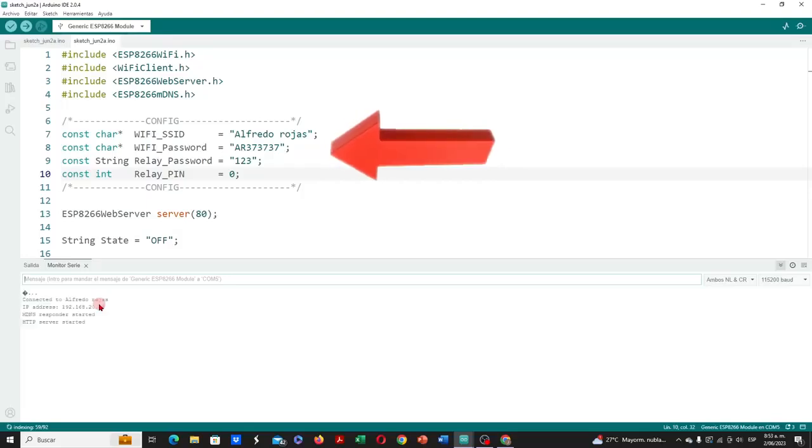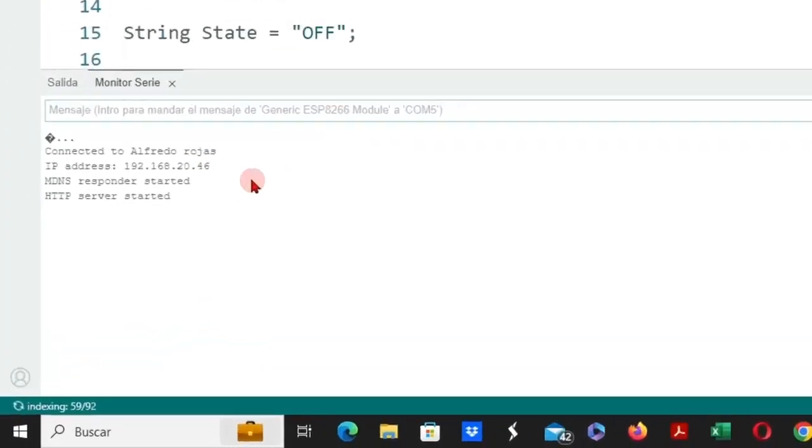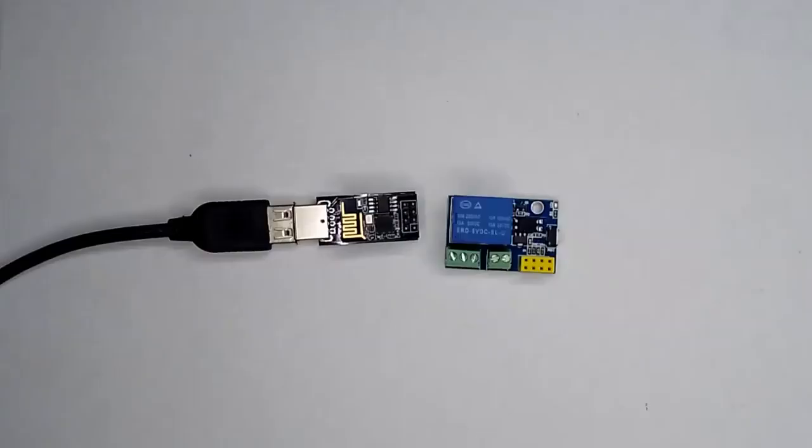If the configuration of the parameters of our Wi-Fi network was carried out correctly, we will be able to see the response of the module on the serial monitor, indicating that the ESP8266 module connected to the specified network, and obtained an IP address automatically. We must keep this IP address in mind, since it will be the same one that we configure in the application that will control the relay on our Android smartphone.